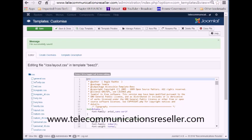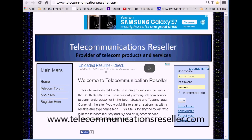Thanks a lot for watching. My name is Greg from TelecommunicationResellers.com. Hope you enjoyed the video.